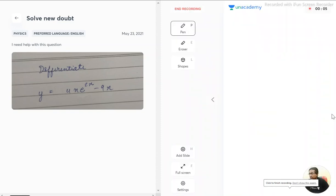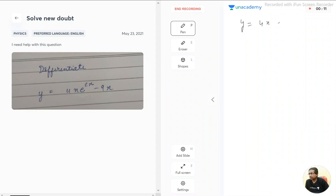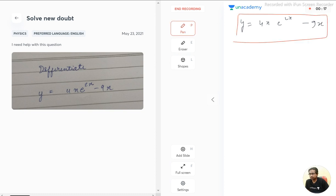We have a question: differentiate y = 4x·e^(2x) - 9x. In this question, we need to differentiate this.